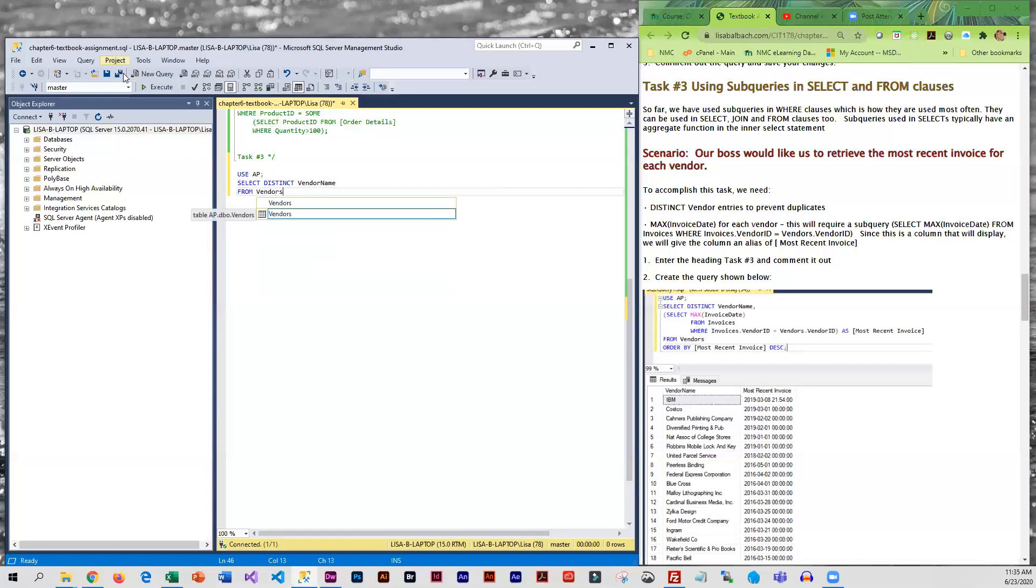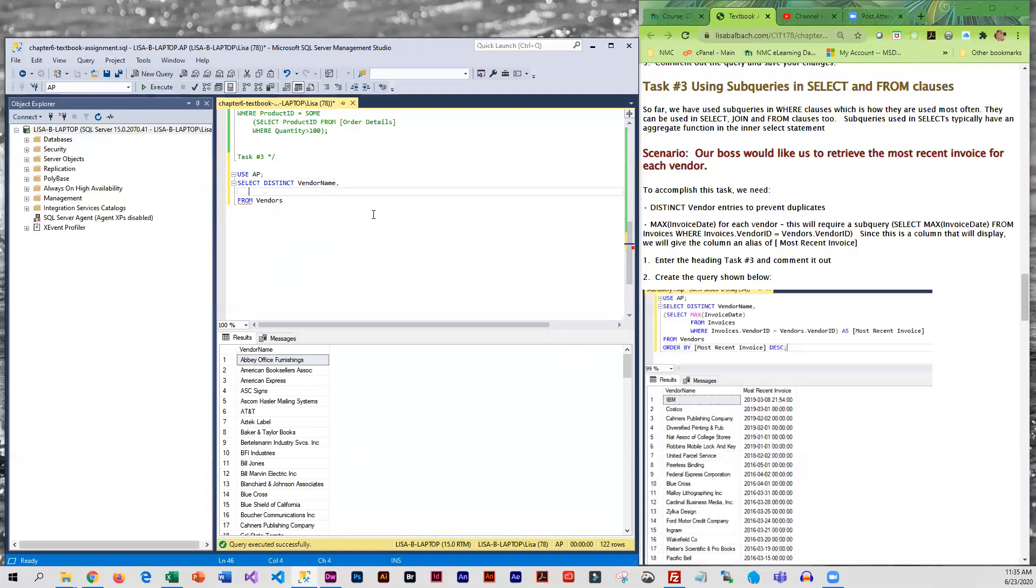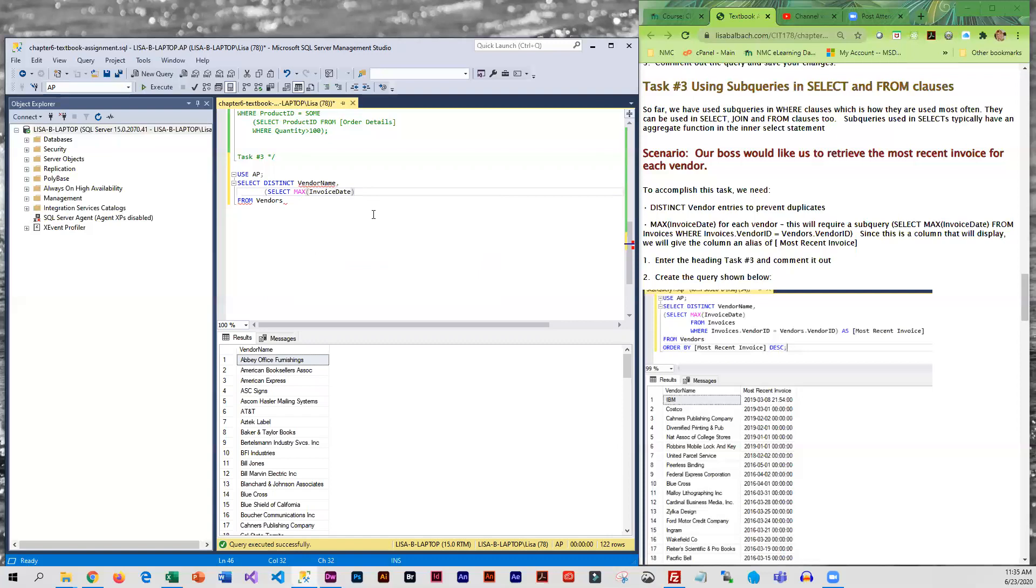And run that, and that just gives us vendors. But what they wanted was the most recent invoice, so this is the more difficult part. So our second column is going to be the result of a SELECT where we are retrieving the most recent invoice date from invoices.